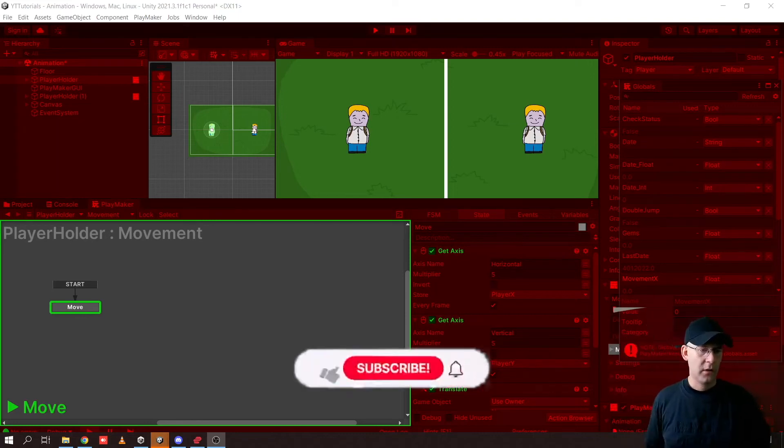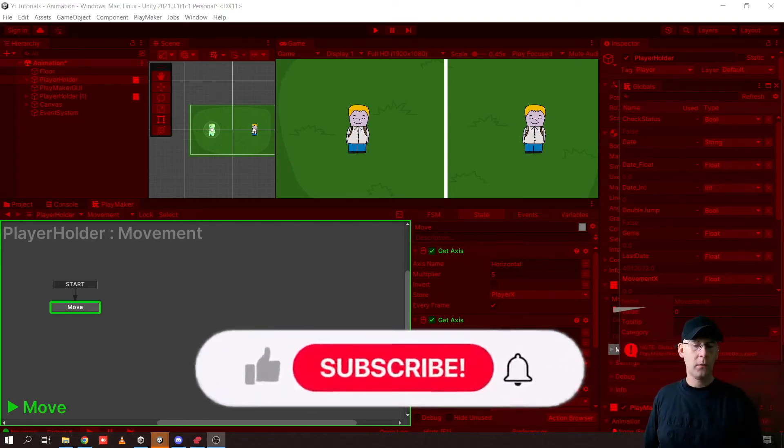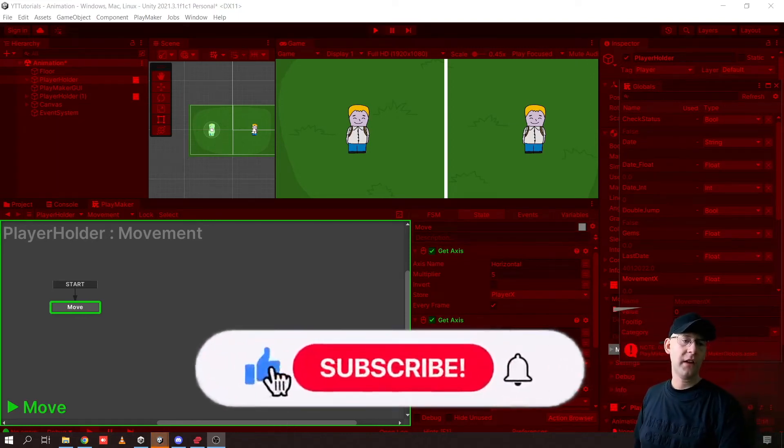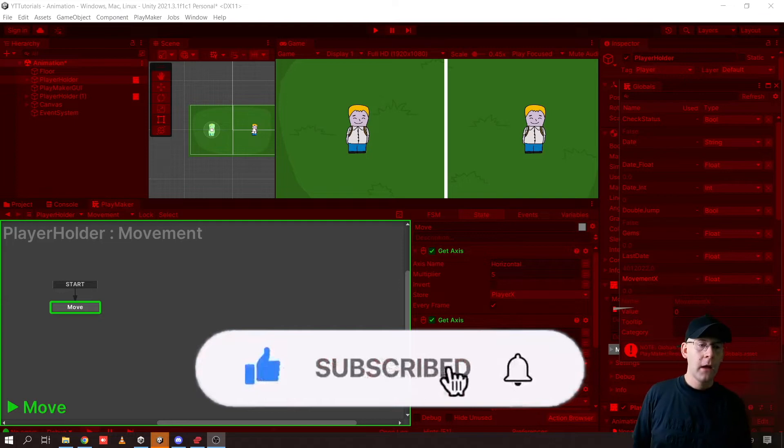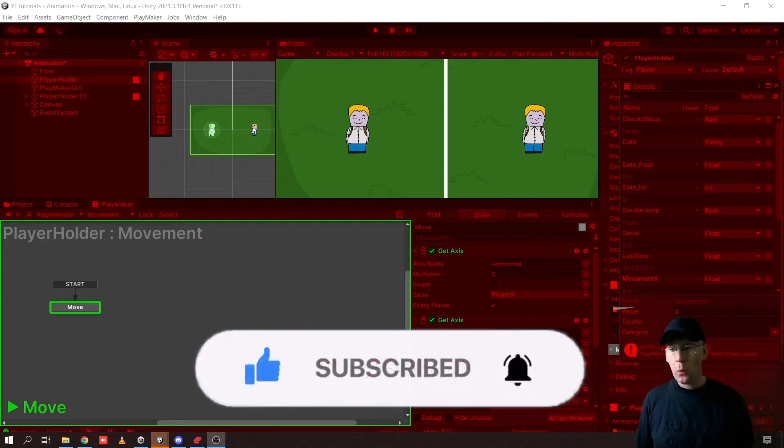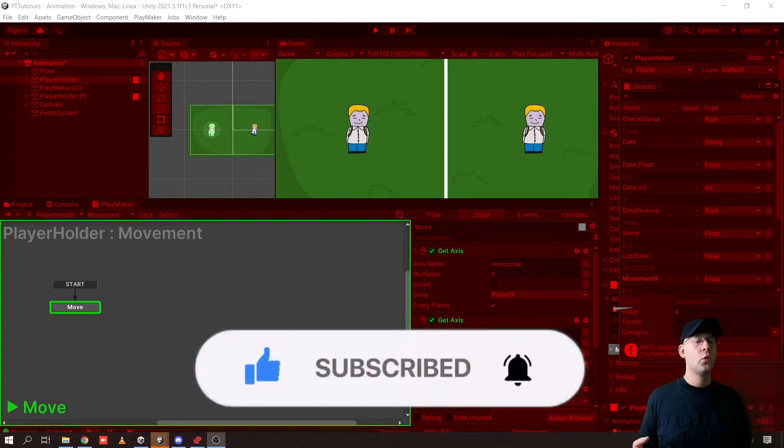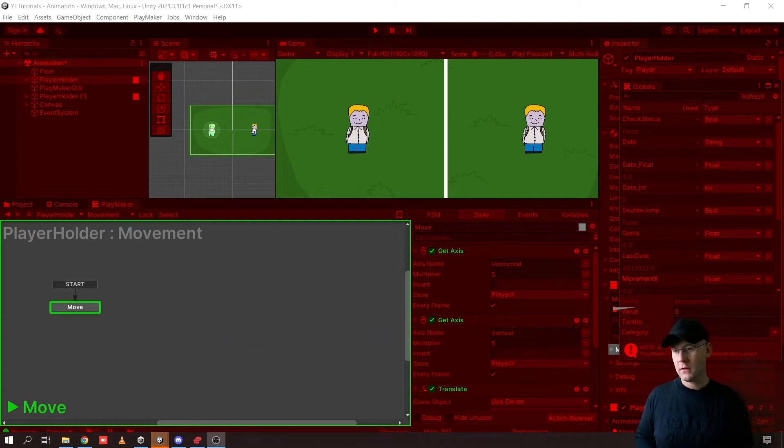Hey guys, A-BitSquid here and welcome to this Unity and Playmaker tutorial. In today's video, I'm going to be showing you how to control two characters separately.